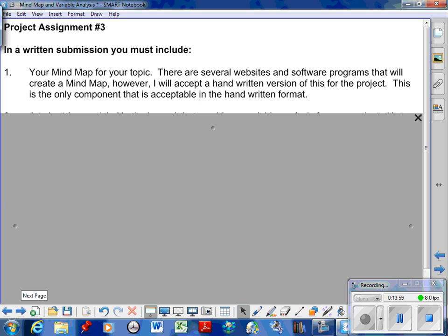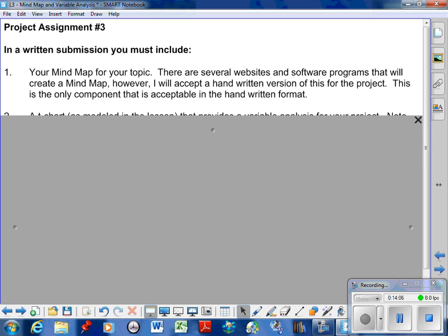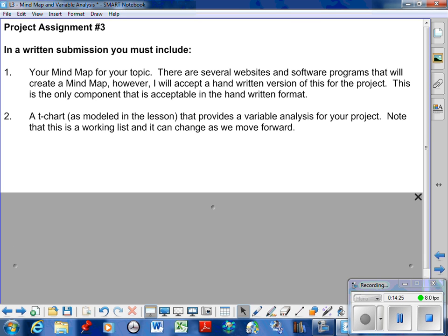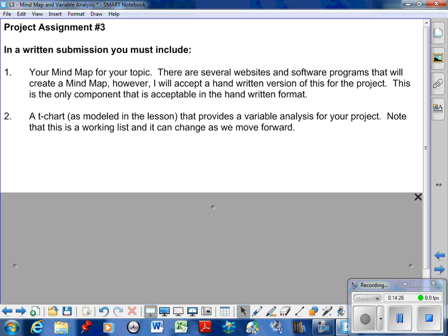What do I want for this particular project? I want your mind map for this topic. There are websites that give you software programs to help create it, but I will accept a handwritten version for this project. It's the only component that is acceptable handwritten. I want a T-chart as I just showed you that provides the variable analysis. You're going to list the variables that you feel play a major role in the direction you're heading. So that's assignment number three for you - the mind map, I do encourage you to spend the time on it, and then the T-chart. One can be handwritten, the other one there are programs that allow you to create the mind maps online. The T-chart must be typed though, and you just use tables in any software program. Any questions with that let me know and we'll try to clear them up in class.